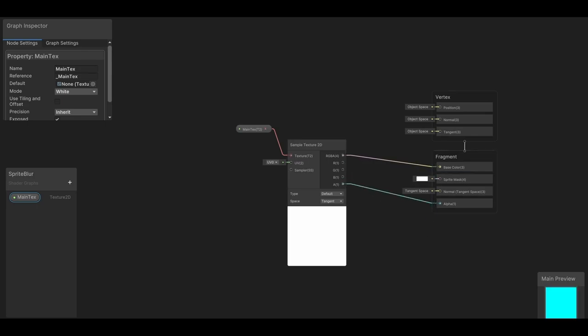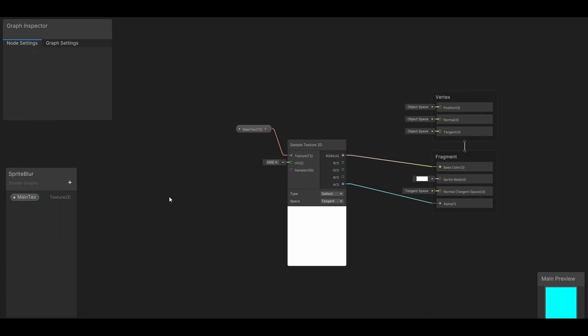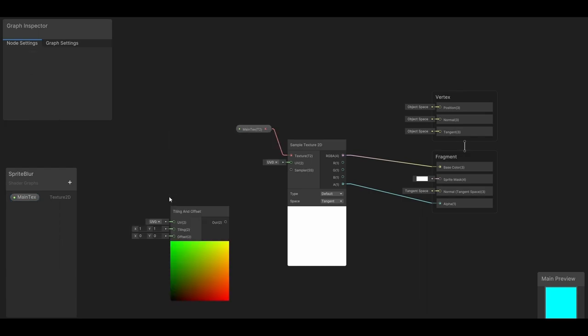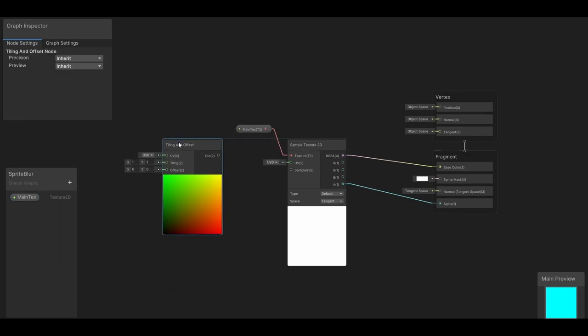Now basically, in order to get our blur effect, we're offsetting the sprite multiple times on the x and y axis to basically produce multiple copies of the sprite. This produces an effect that looks like a blur. So we need to add a tiling and offset node to accomplish this, and plug that into our UV node in our sample texture. Now let's create a vector2 and plug that into our offset here.